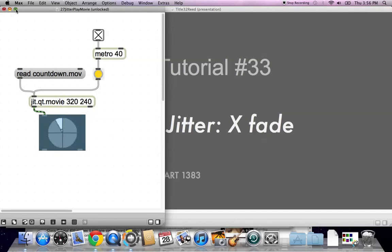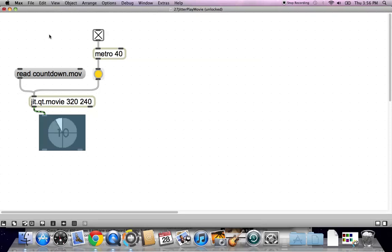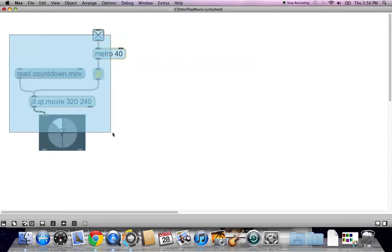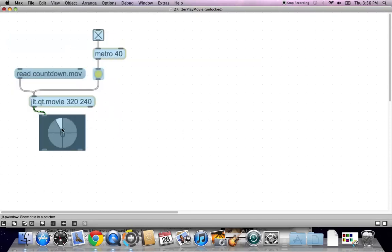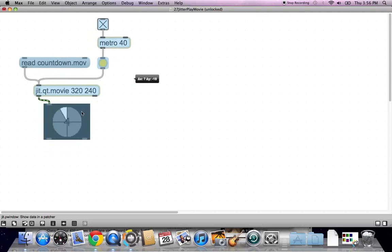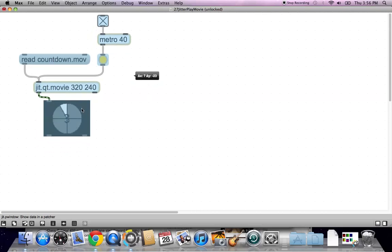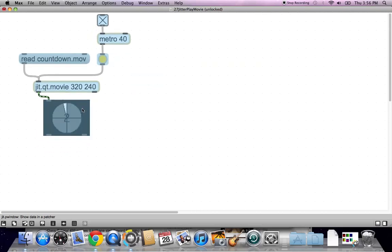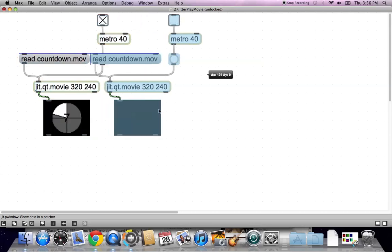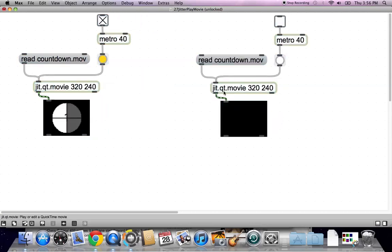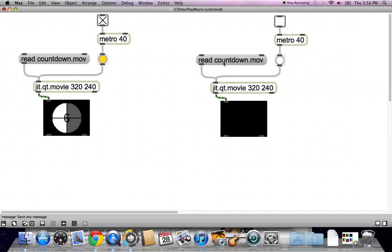so we have as much room as we can possibly get for working in our patcher. And then we'll make our patcher big, and grab everything, and move it up to the top. And now let's grab it again, but hit the option key first, so we're duplicating it.